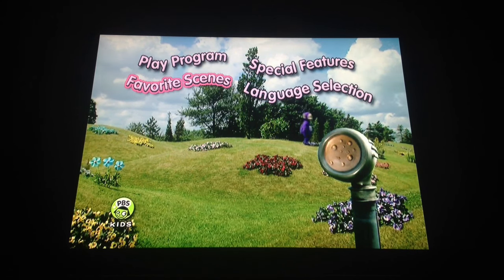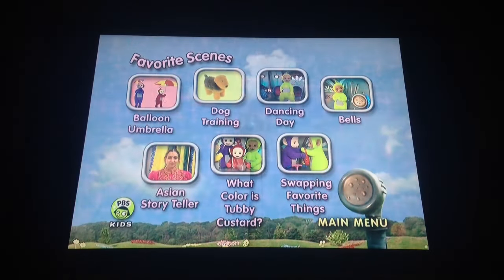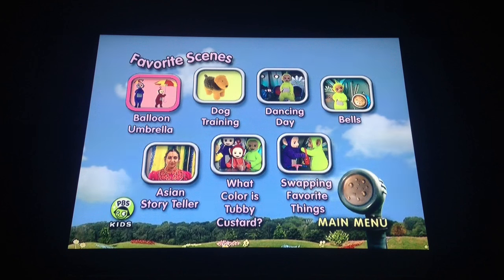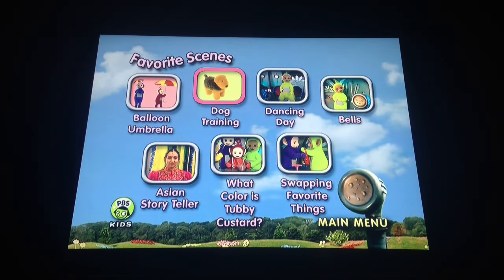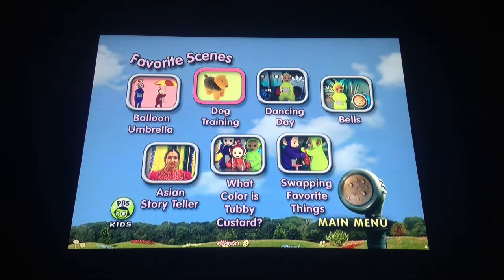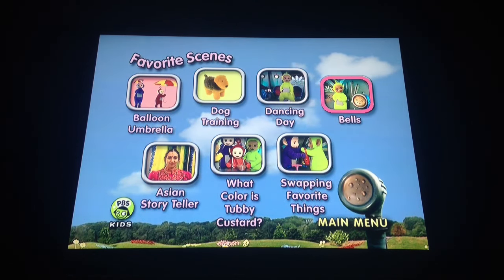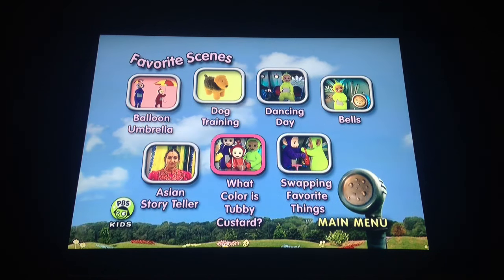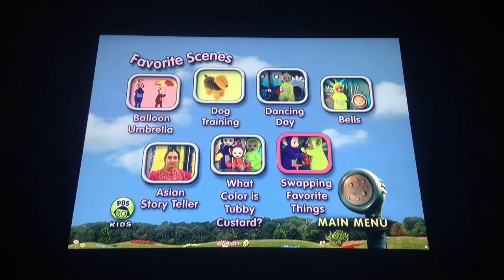Favorite Scenes. The scenes are two Teletubbies Everywhere episodes, which are one, Balloon Umbrella, and two, Dog Training. And then we have the Teletubbyland segments, which are Dancing Day, Bells, Asian Storyteller, What Color Is Tubby Custard, and Swapping Favorite Things.